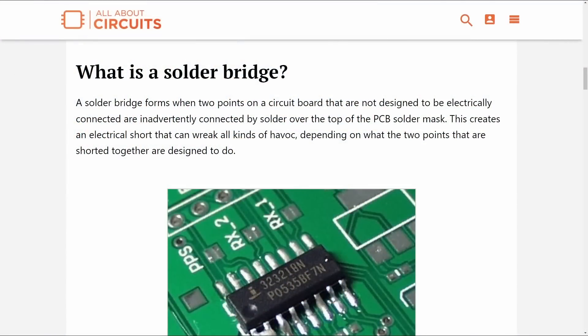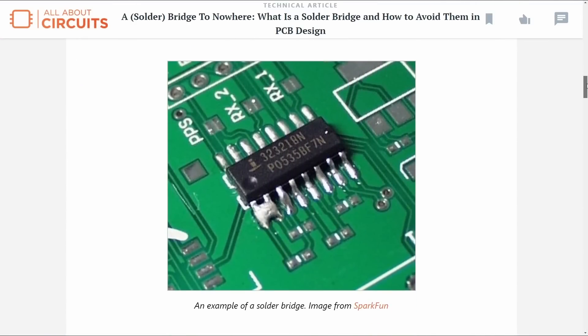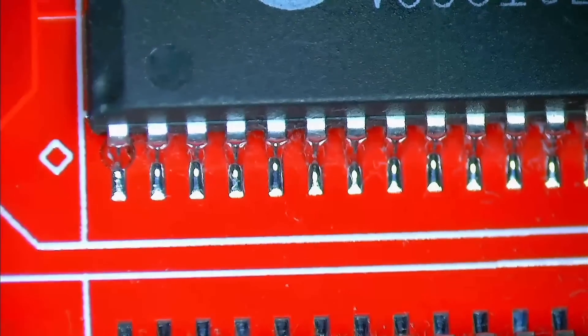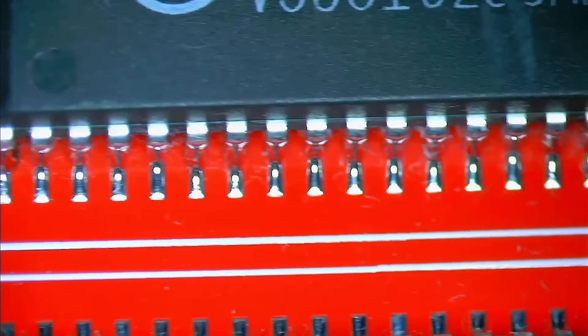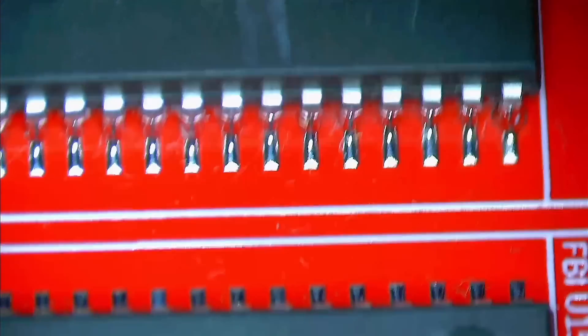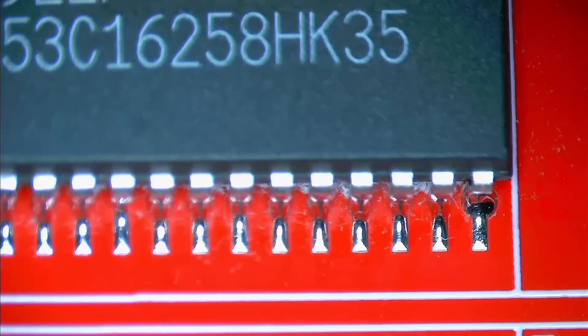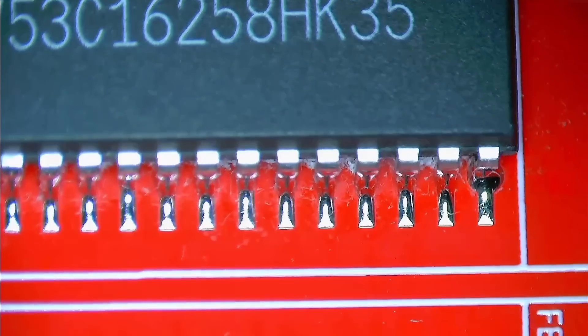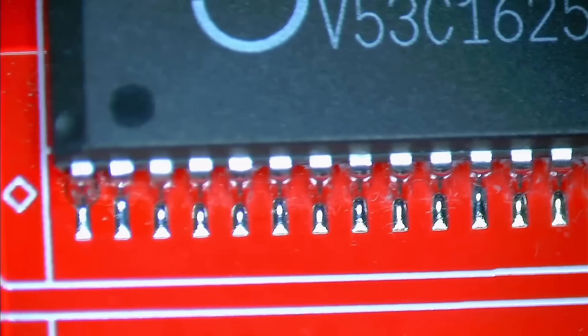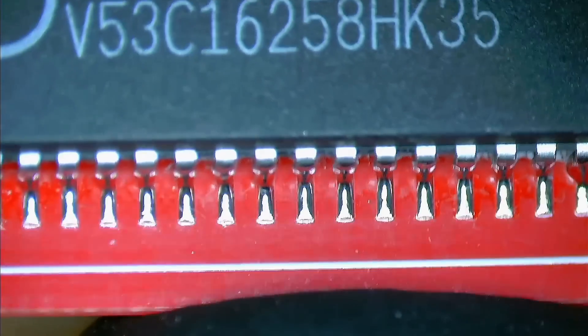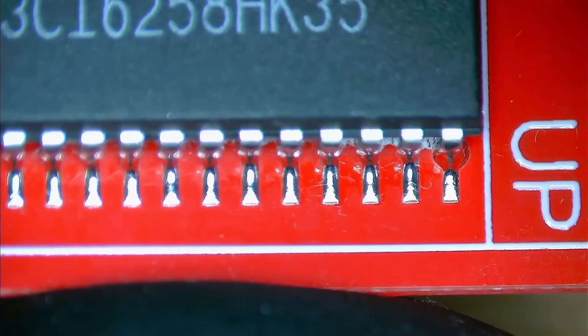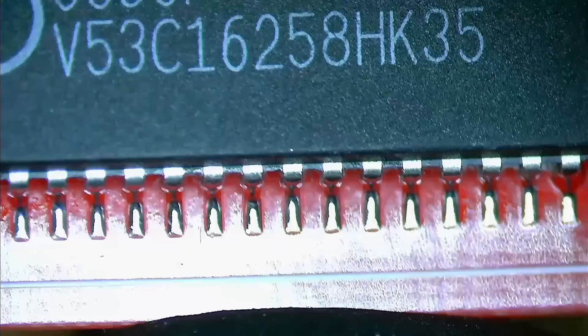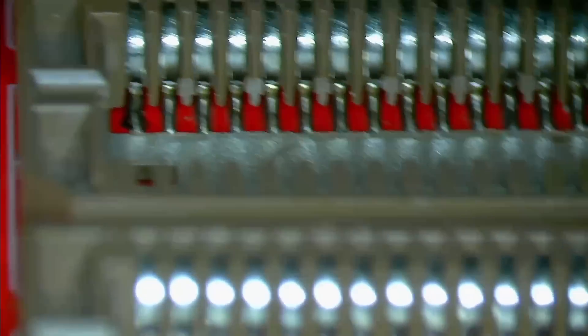And finally, the issue could be a solder bridge on the memory or on the socket pins. I do not recall having any solder bridges while adding the memory or the sockets. But this is more likely than any of the other scenarios. So let's inspect the memory and the sockets and look for solder bridges. I really like the red PCB and those solder joints. They do look really clean. I am quite happy with the results. But there are no solder bridges. The memory looks good. So let's move on and inspect the memory sockets.